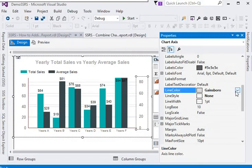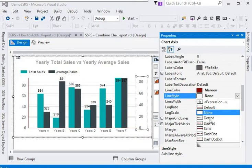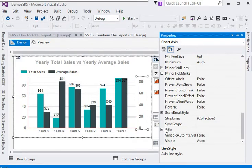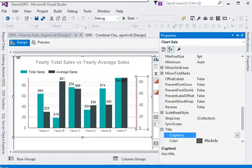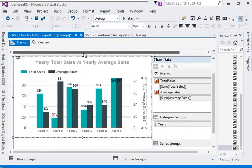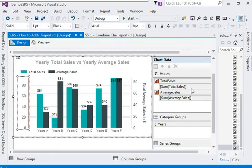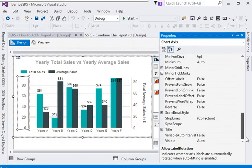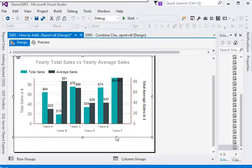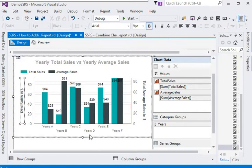For more changes, I am going to set the secondary axis line to maroon and solid, to make a clear difference between the two axes. I am also going to add a title 'Total Average Sales in Dollar' for the secondary axis. And for the primary axis, I am going to change the title to 'Total Sales in Dollar'. So we have now created both axes.